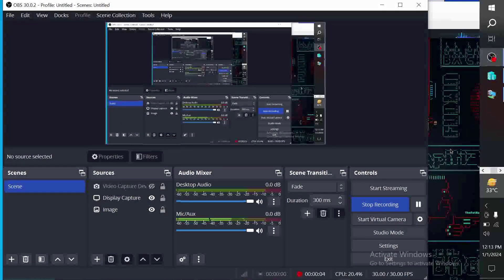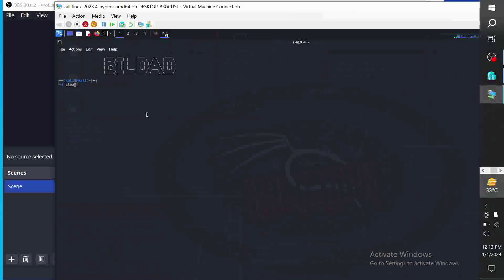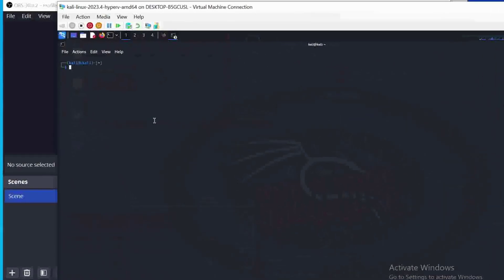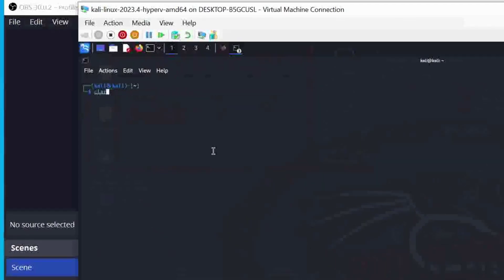We're done installing HTTrack on Kali Linux. The next step is to clone a particular website. The command is just httrack followed by the name of the website. So maybe I want to clone — we want to go on https... I'll specify the folder as well.